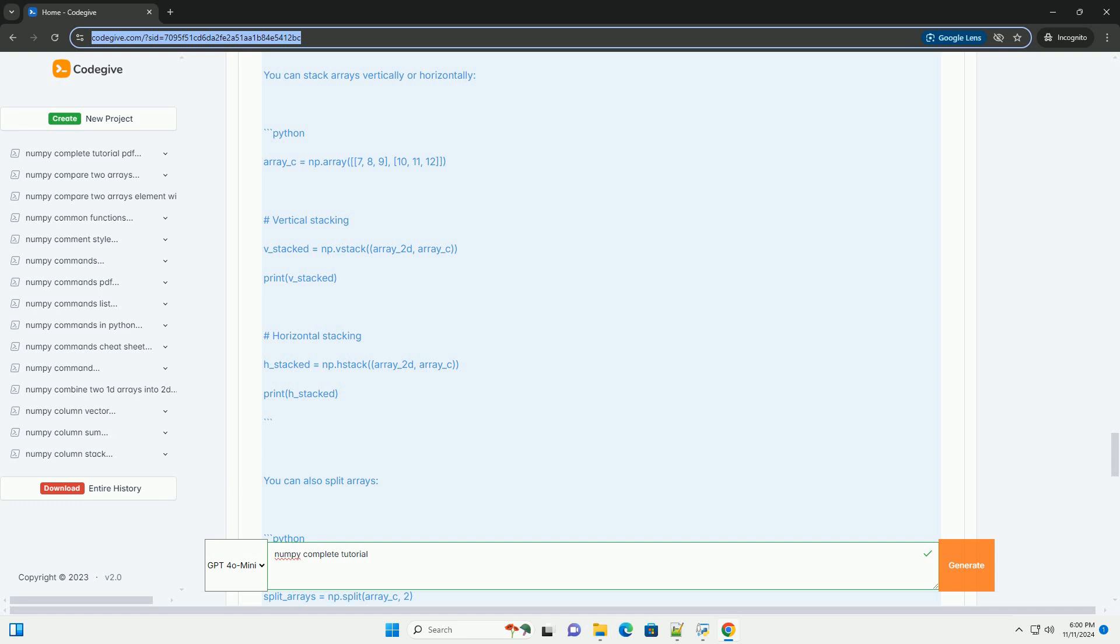Section 8: Aggregation functions. NumPy provides functions for aggregating data.